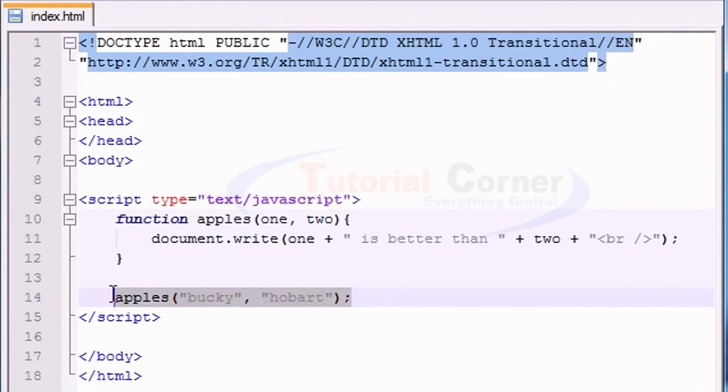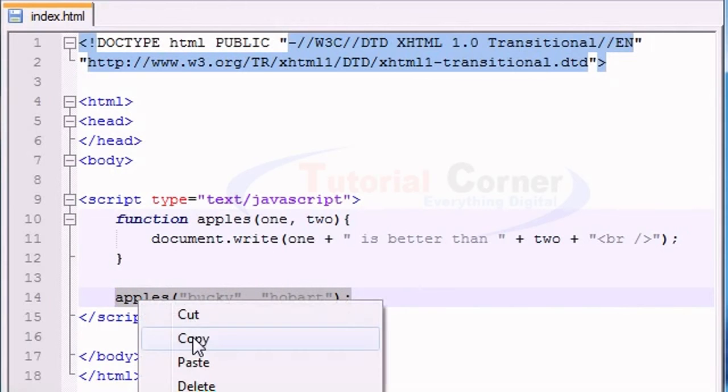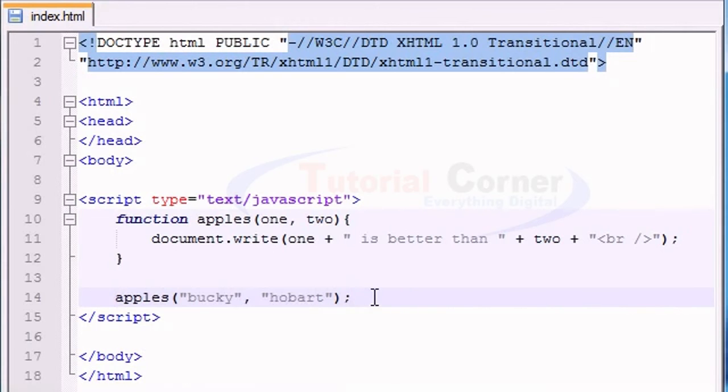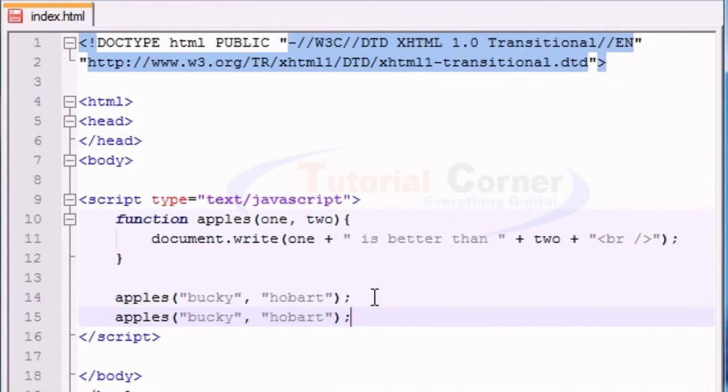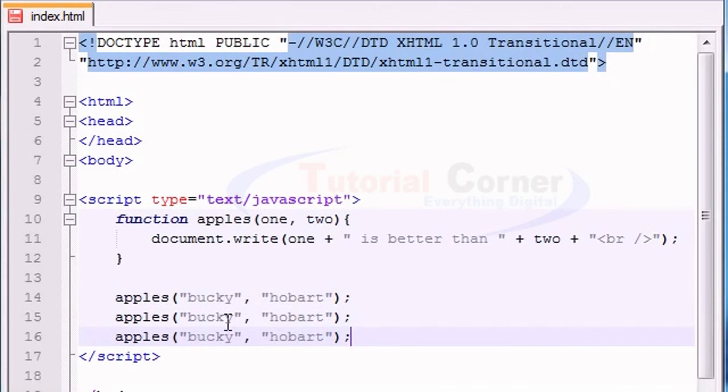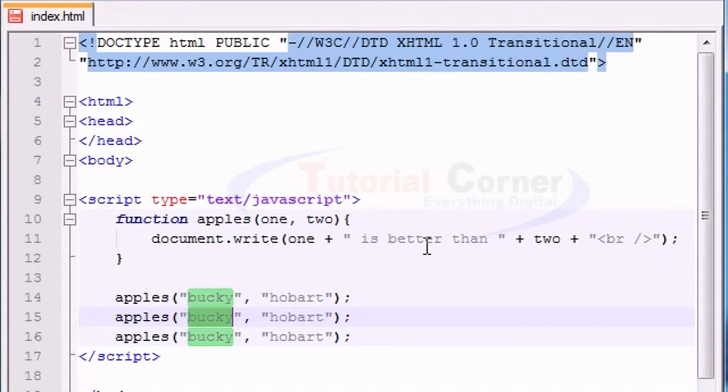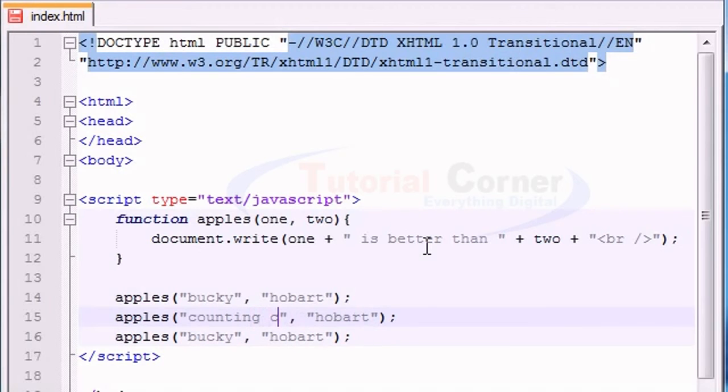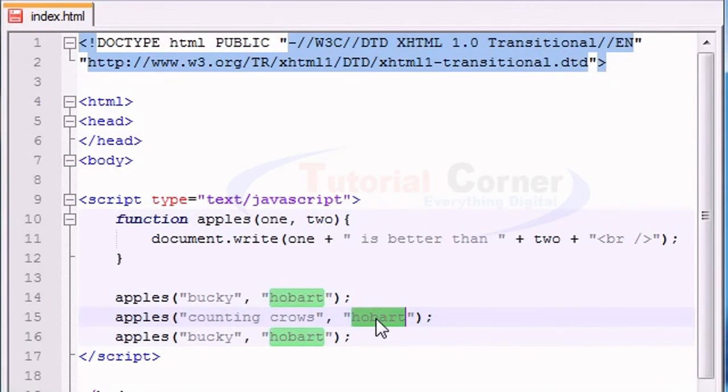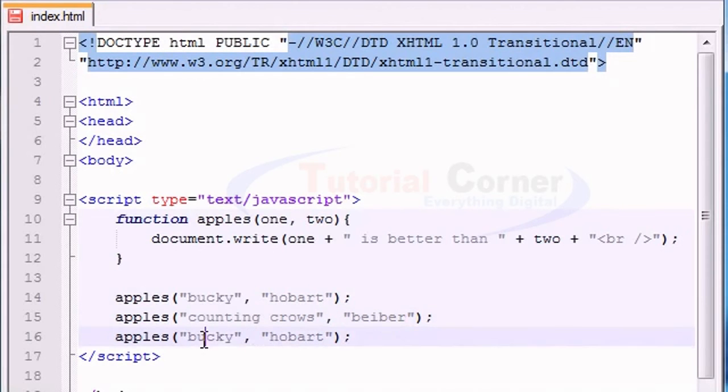So we can also call this function multiple times, and it runs the same exact way. So let me think of some bands. Counting crows is better than, I don't know, Bieber.